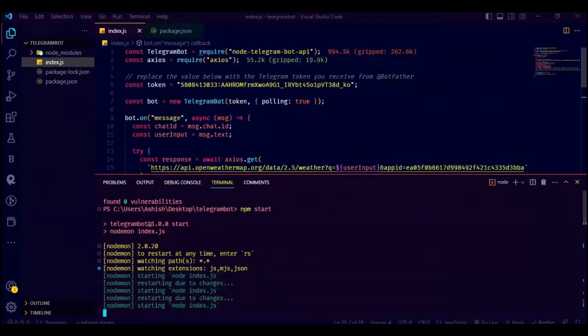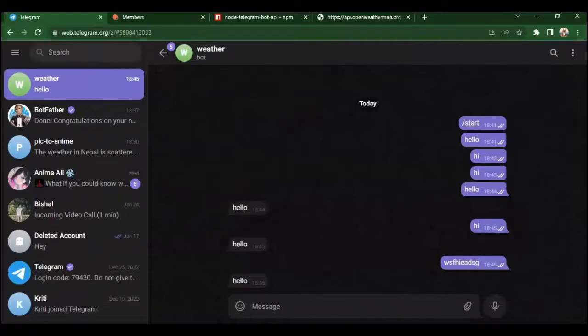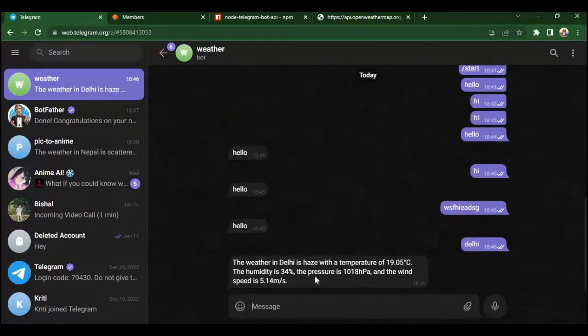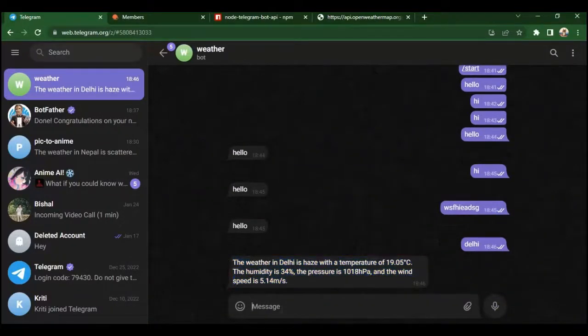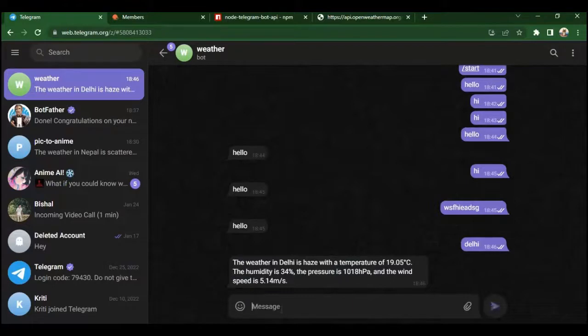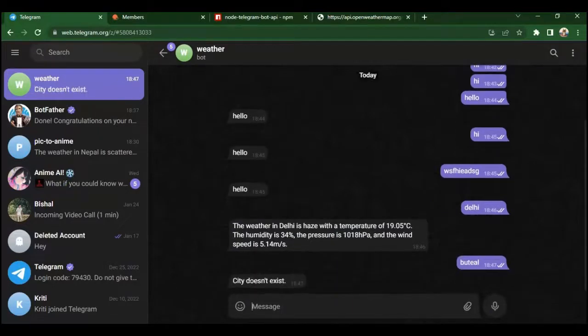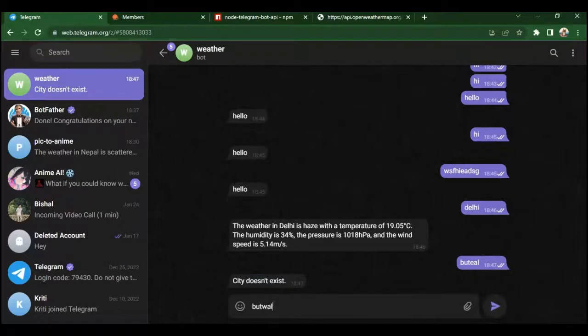Now let's check. Write any city name you know. See it is working perfectly. We are getting all the details. And if the city doesn't exist it will just send city doesn't exist.